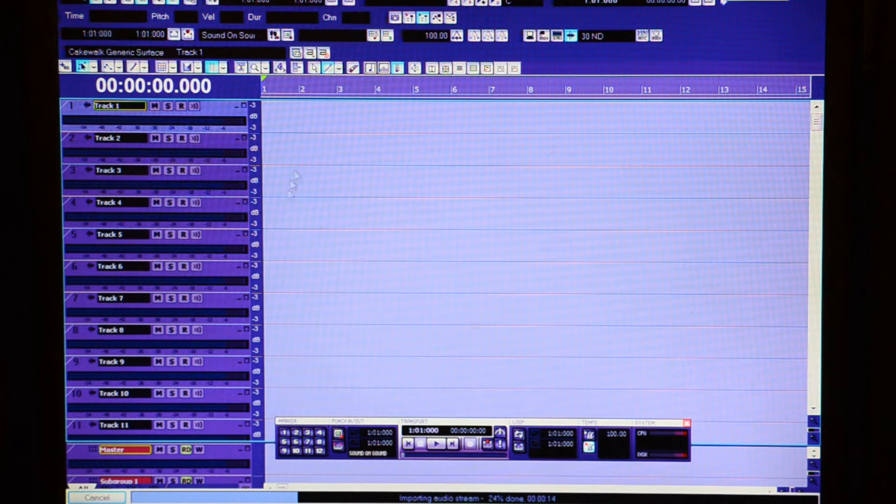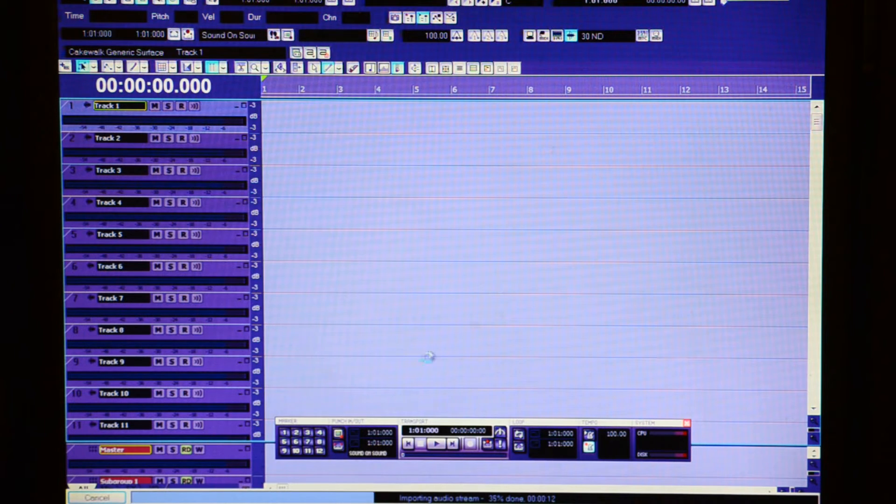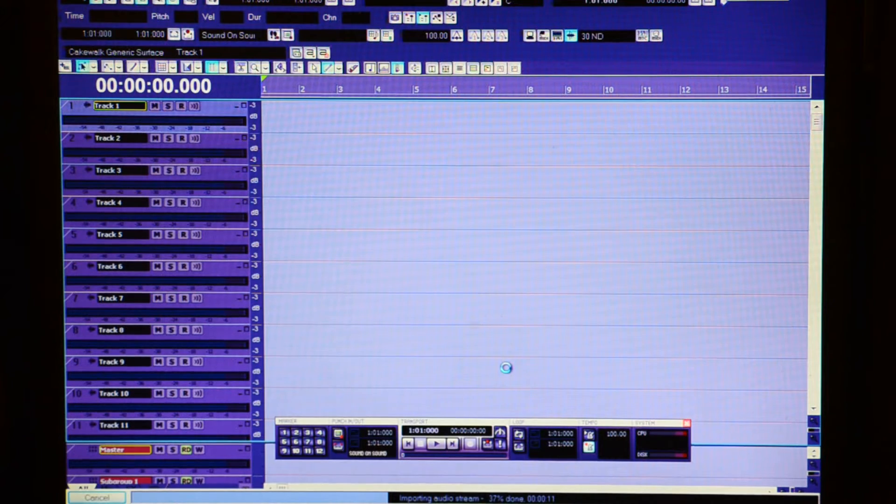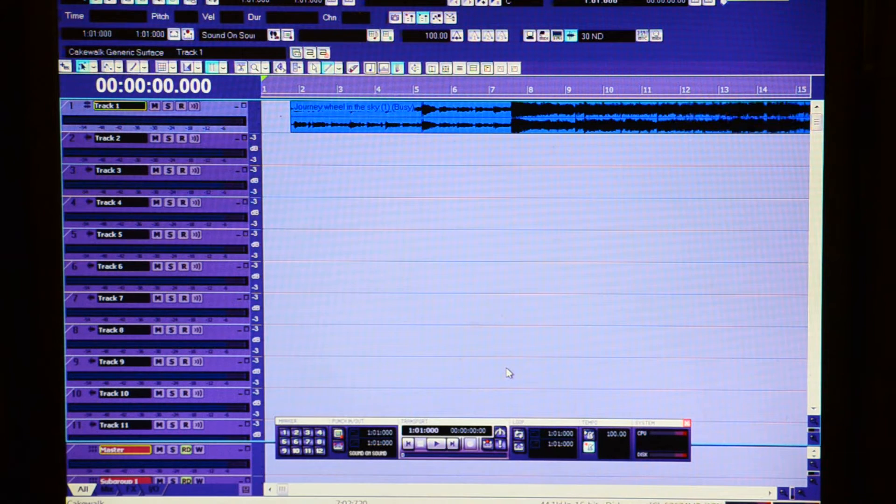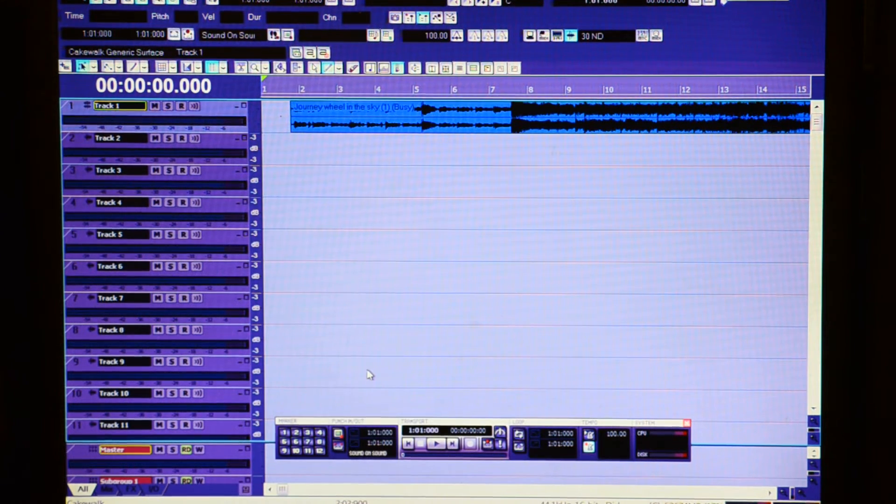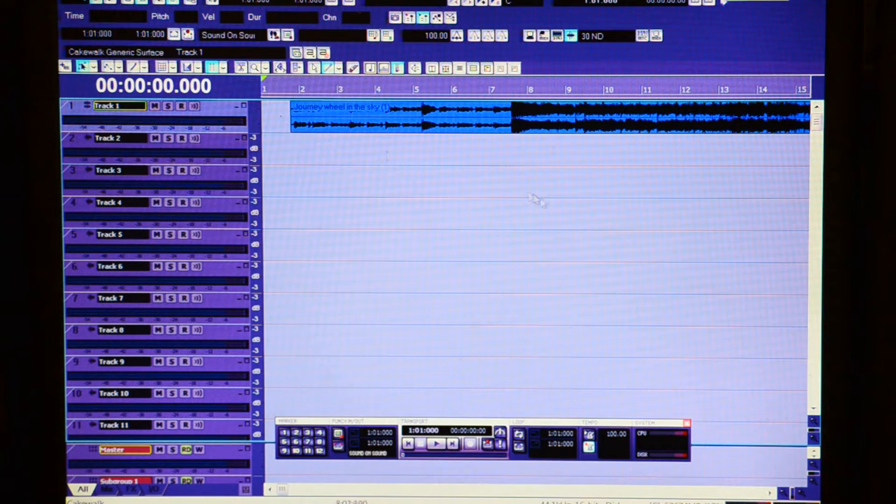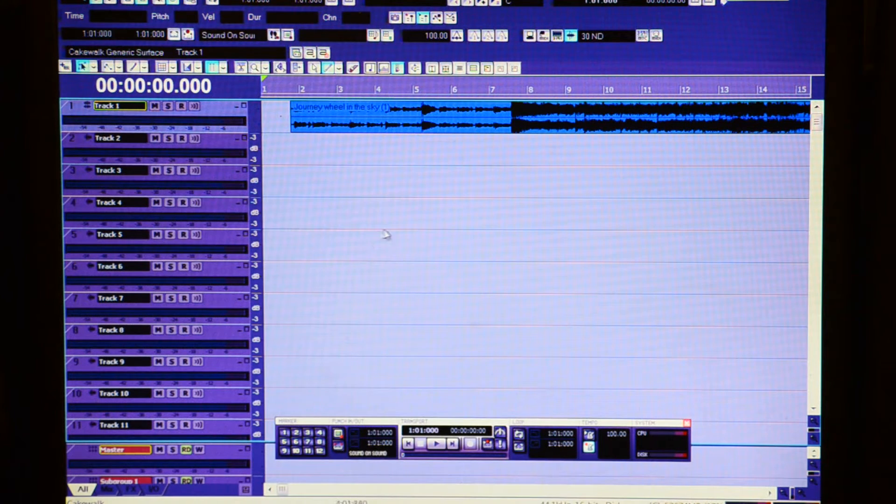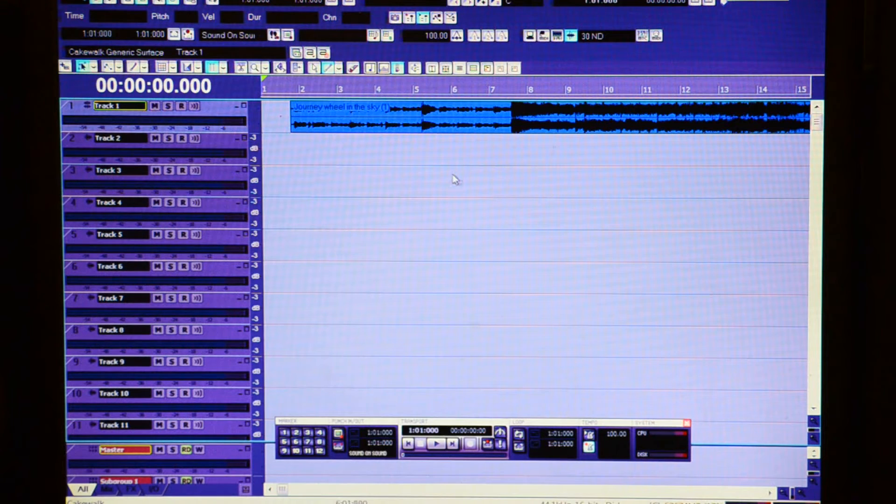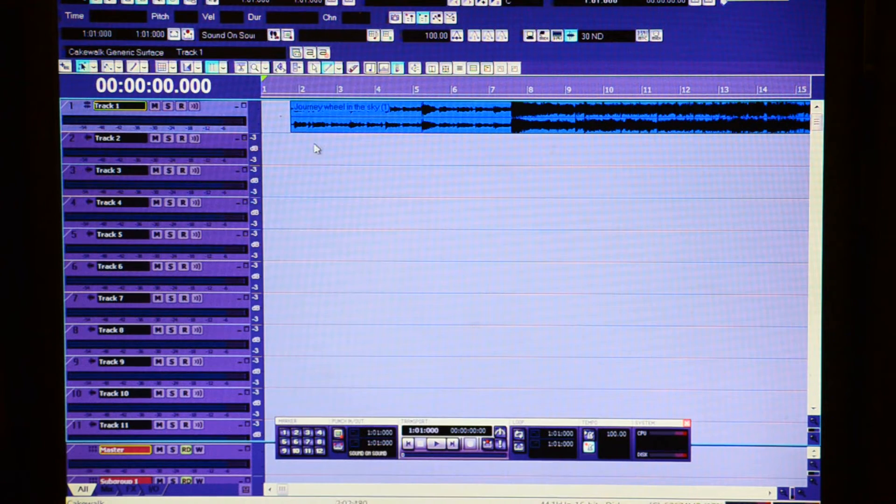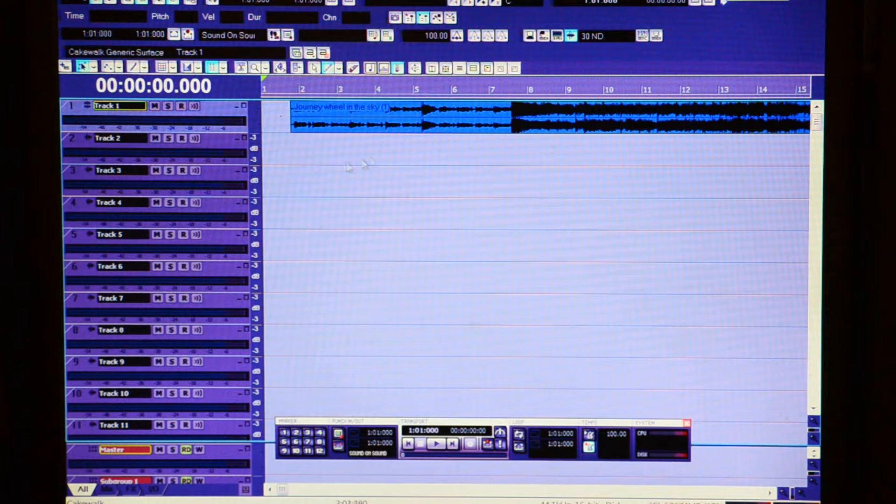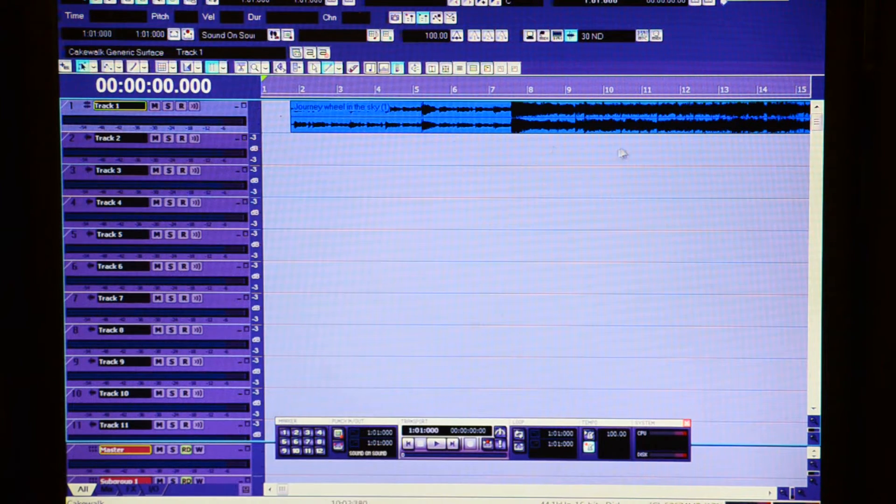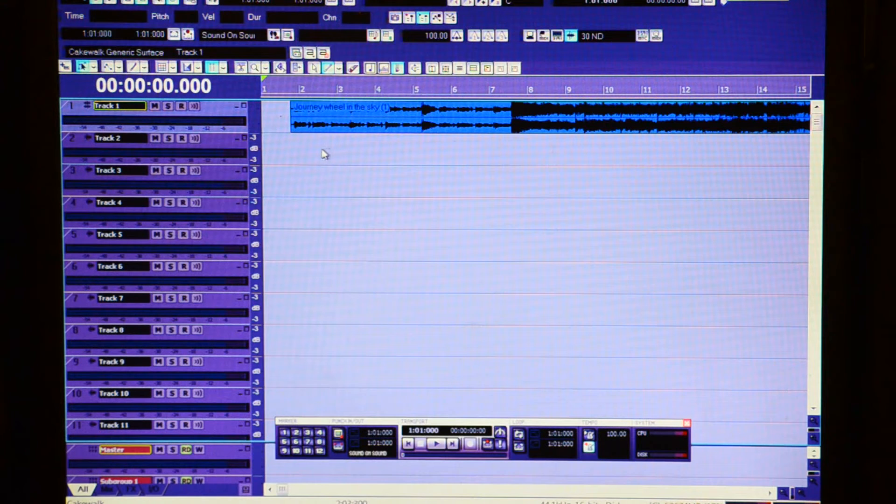The reason why I'm using Sonar to chop my samples is Air Drums is non-destructive, which means it doesn't actually let you chop up the sample. You can basically put markers for the pads for the start and end position, but you can't chop up the actual sample. So that's why I actually make my sample in Sonar and then import them into Air Drums.